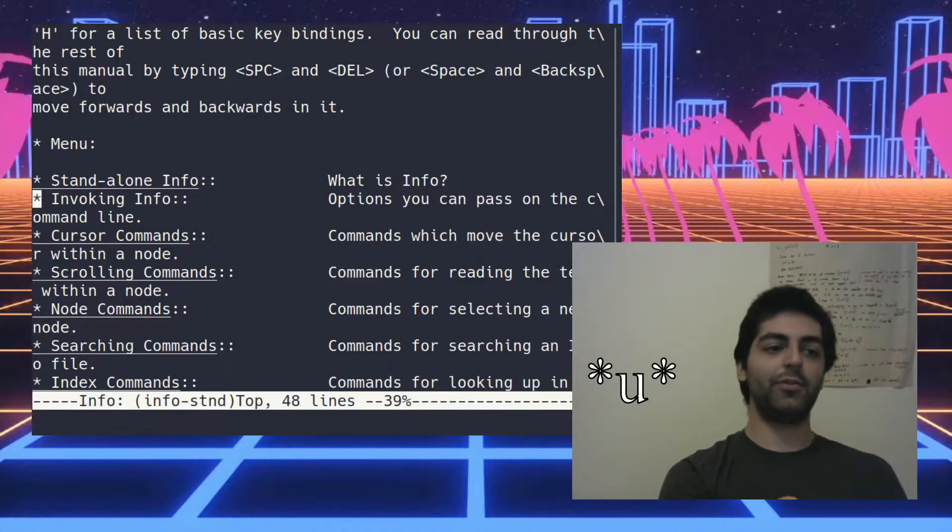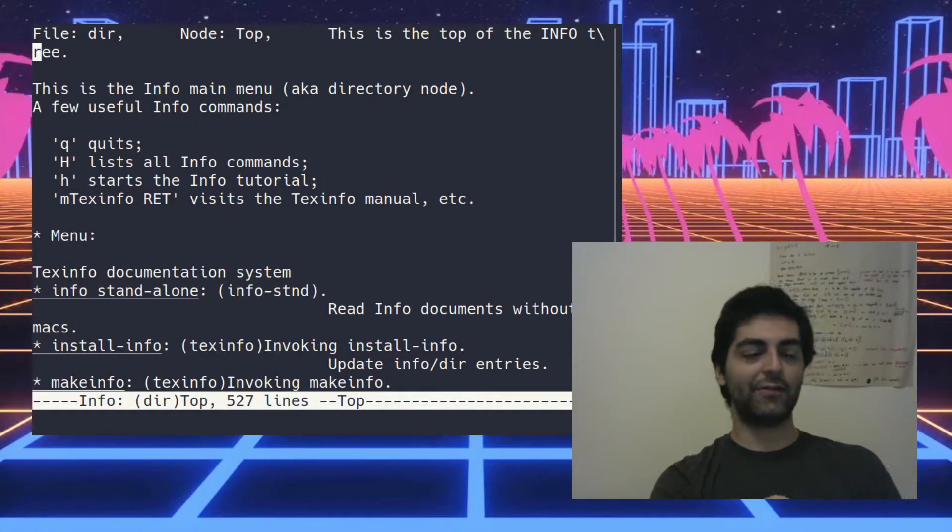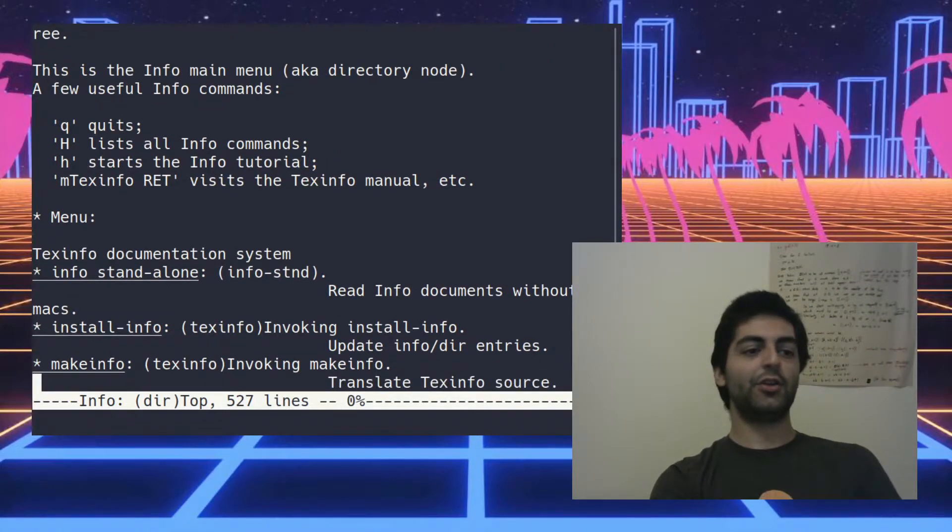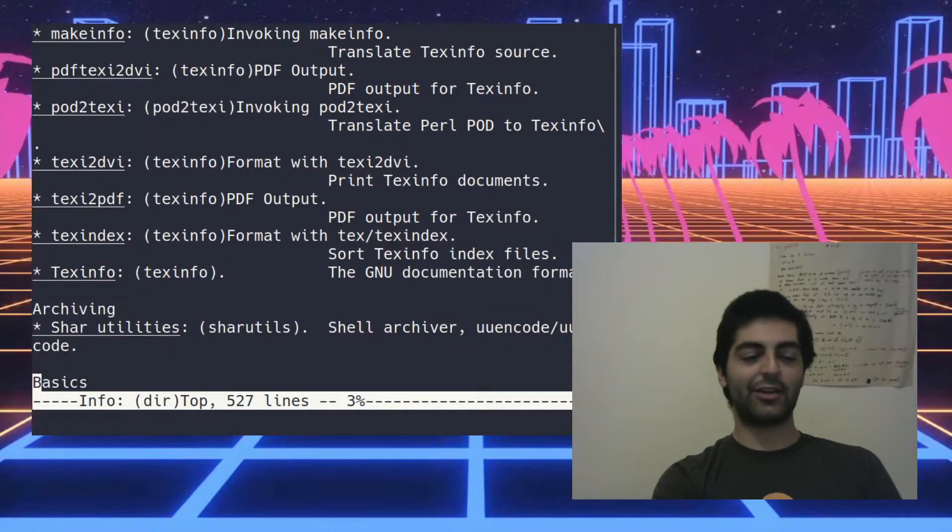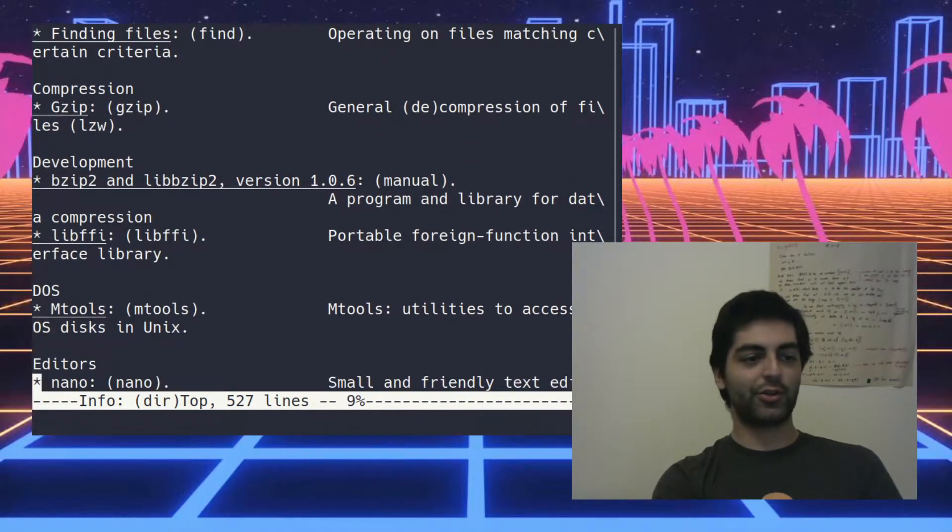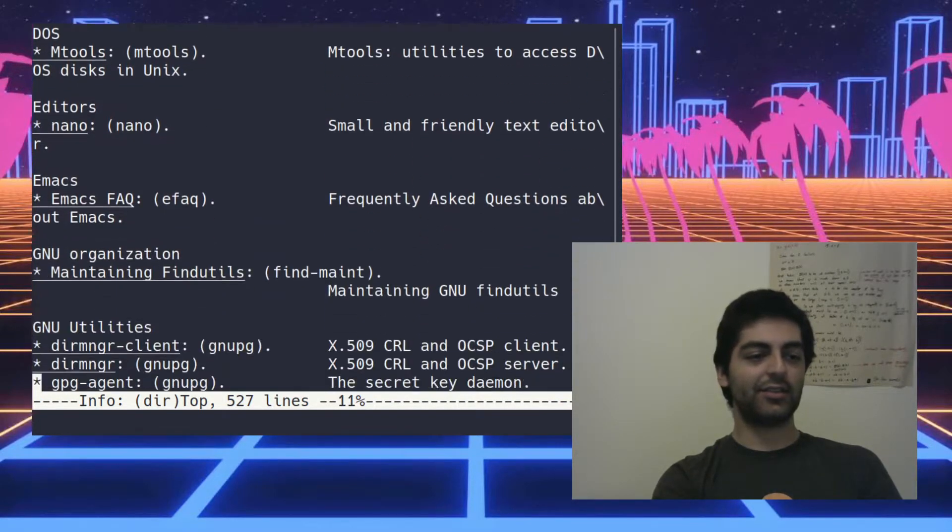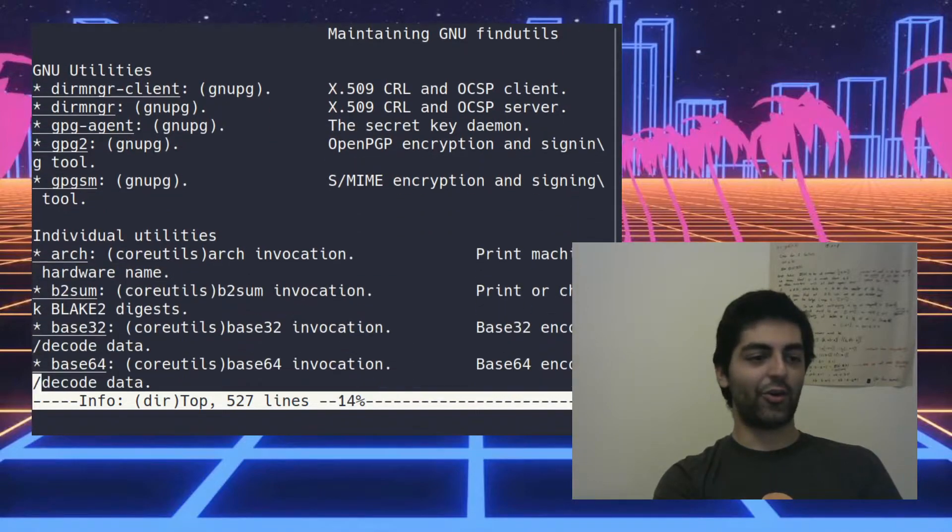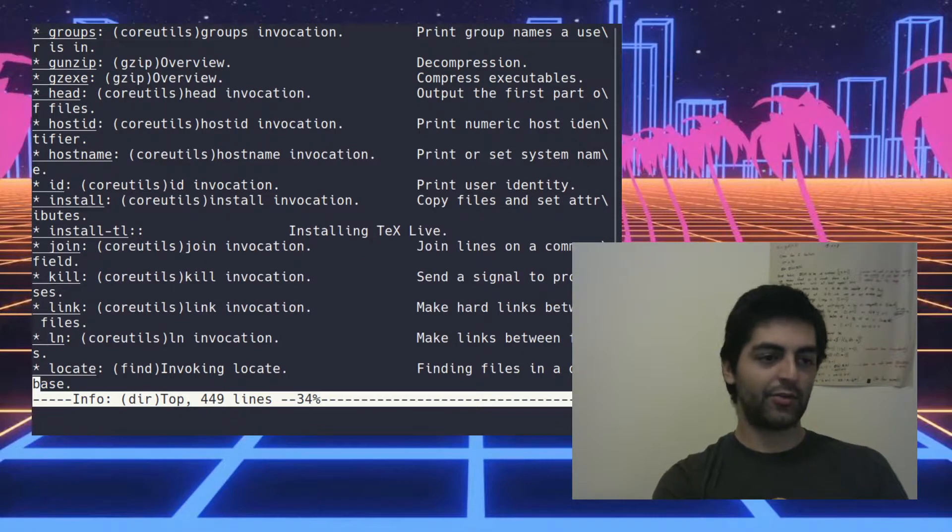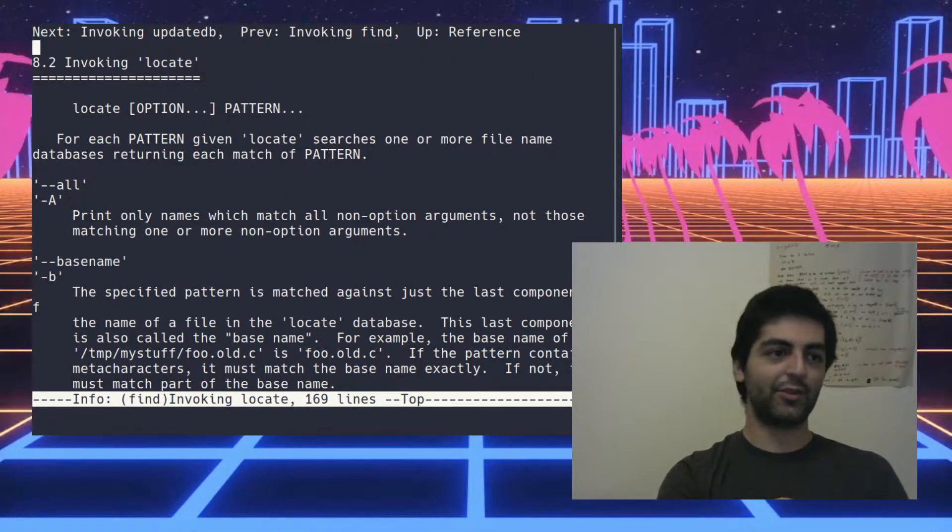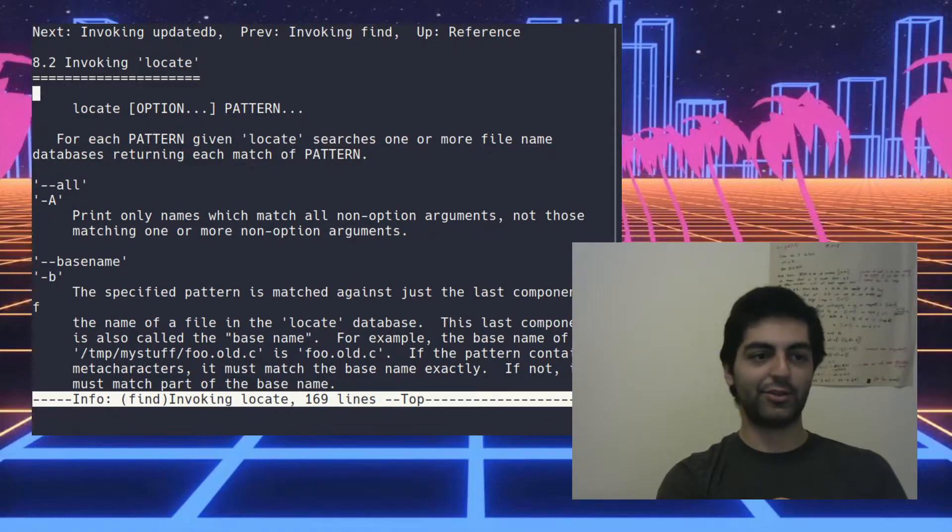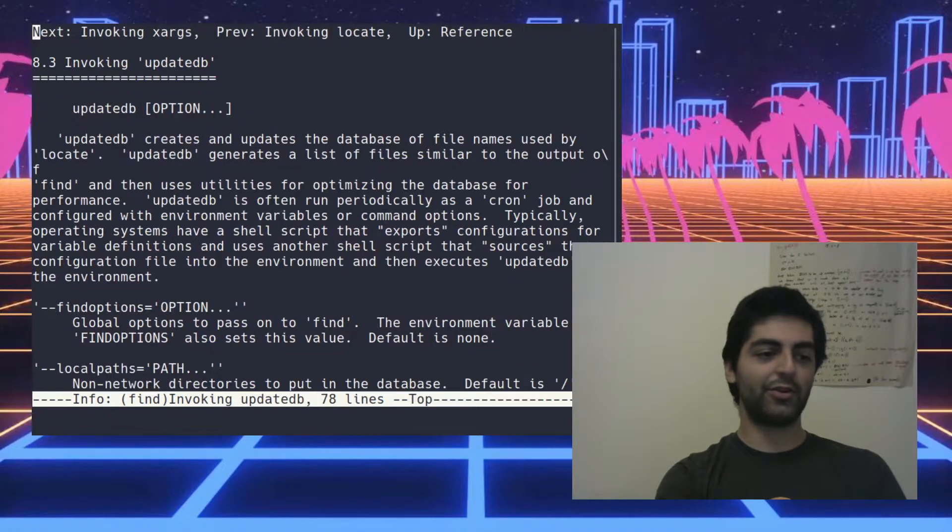You can hit next for the next node in the sequence of info pages, prev for the previous node, up to go up a level. And you can keep going up, and if you go up to the root info page, actually all your commands are here and all the info pages are here.